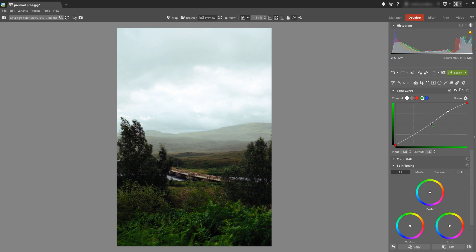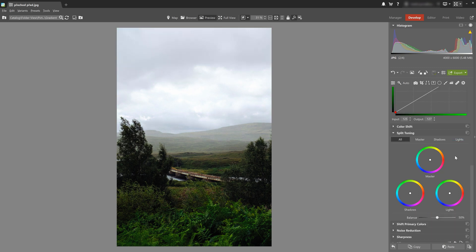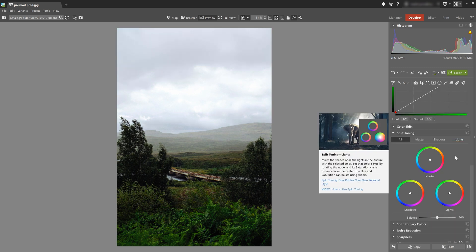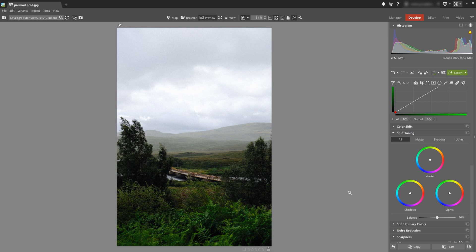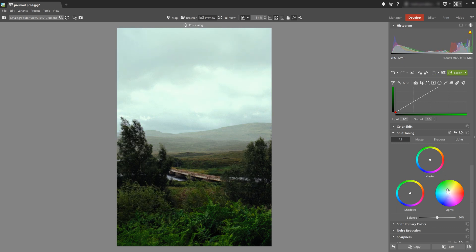This process works similarly to split toning. Let's reset the tone curve settings to demonstrate the same thing using split toning. While we can't focus on very specific exposure with split toning, we do have a much more varied color palette which we can add to the photo. We can easily add green — we do that in the lights color wheel. Let's move this dot toward green, and that's it.